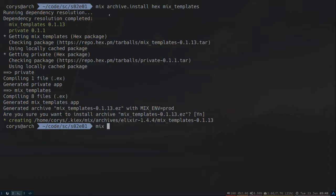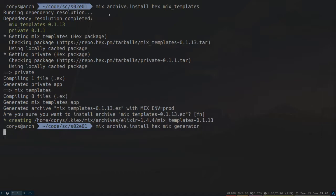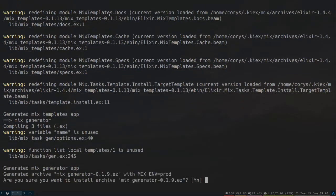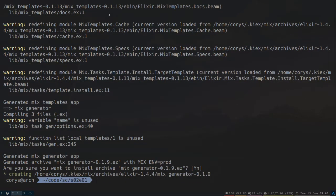And then the other one we need is Mixed Generator. So same thing, but it's called Mixed Generator. Great. We've got those both installed on our system.